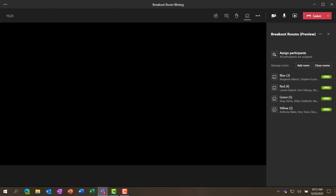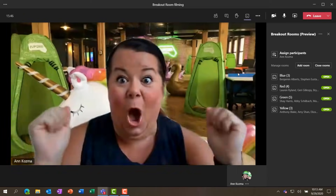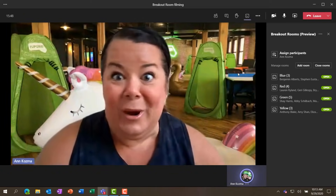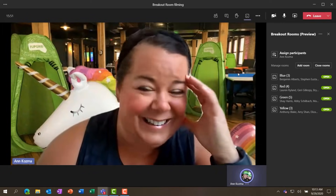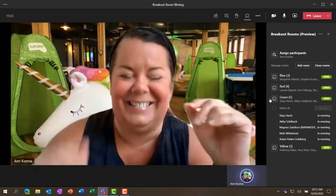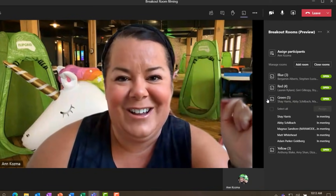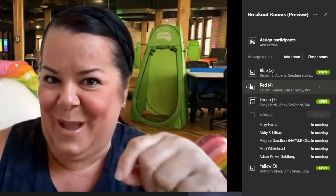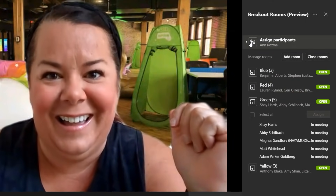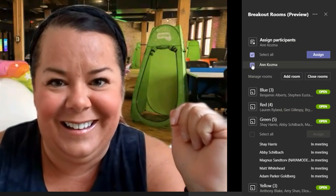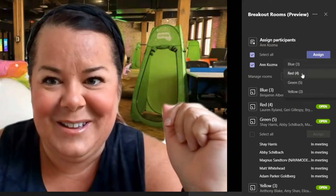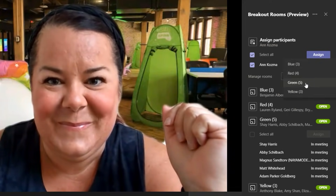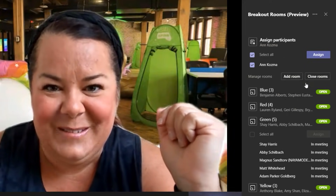What if somebody joins the meeting late? Here's an example — Anne joins late and needs to know where to go. Don't worry, I'll be able to assign her to a room. I think she'd be perfect in the green room with team Flipgrid. So I select Anne Cosma's name, choose assign, and select the green room. Bye bye, Anne.